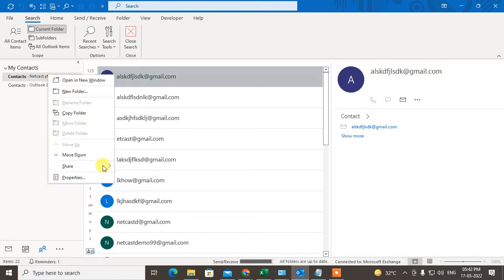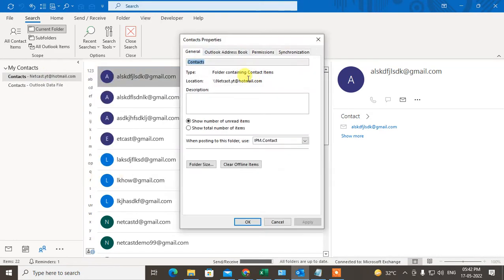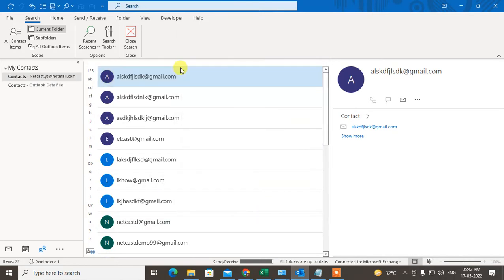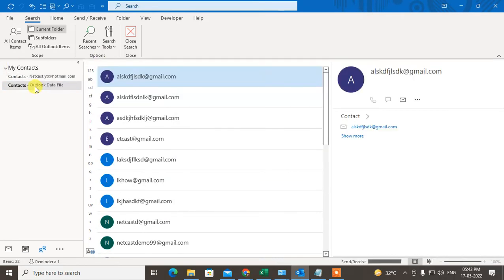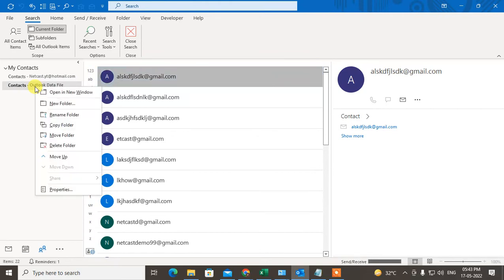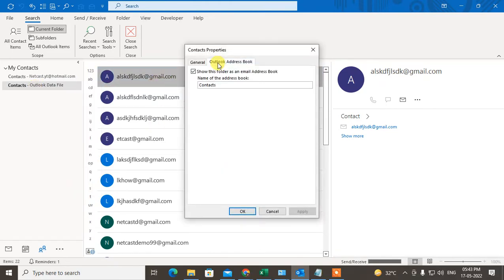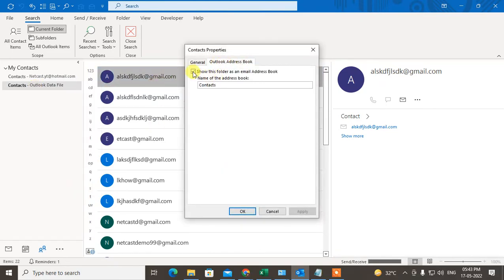If you click on this email ID and go to the property, in address book you can see show this folder as email address book is by default tick marked. But if you create any backup contacts or any other folders, you need to right click, go to the property, go to the address book and click on show this folder as email address book. Name of this folder is contacts, just click OK.